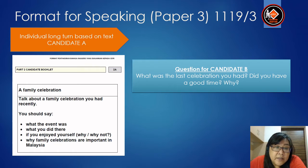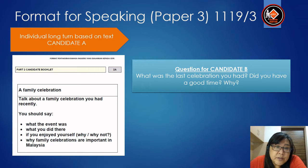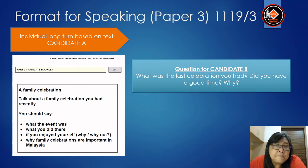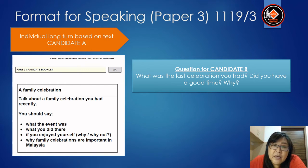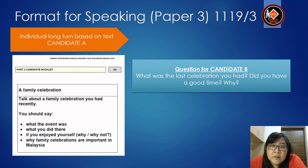For Candidate A, the topic is a family celebration. Talk about a family celebration you had recently. You should say: what the event was, what you did there, if you enjoyed yourself and why or why not, and why family celebrations are important in Malaysia. After that, there is a question for Candidate B: What was the last celebration you had? Did you have a good time? Why?